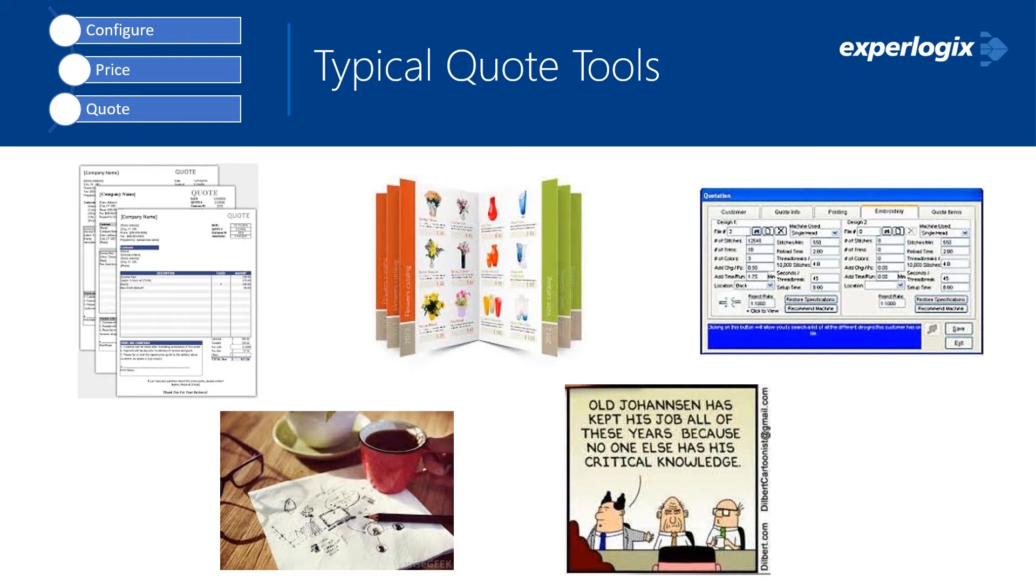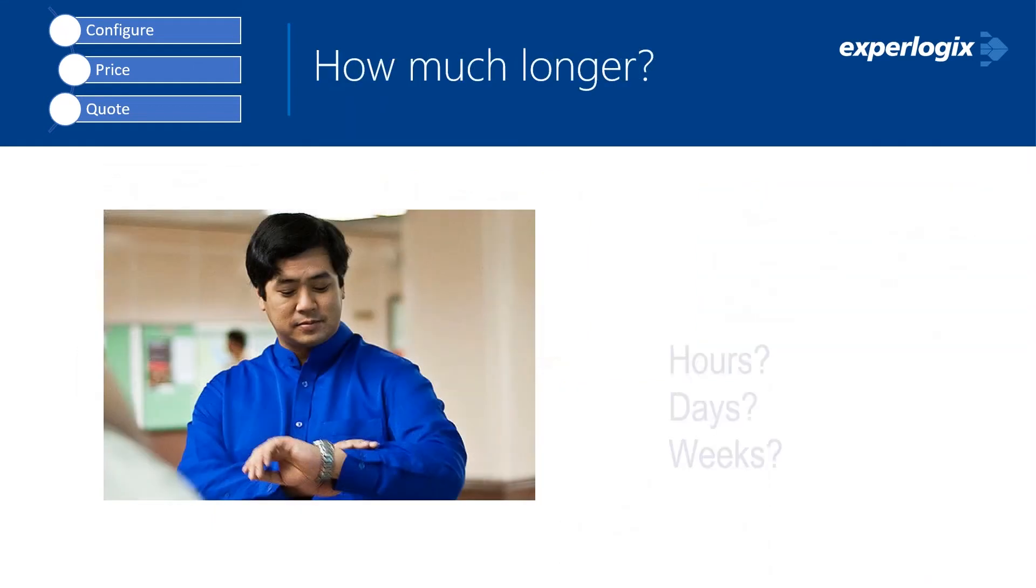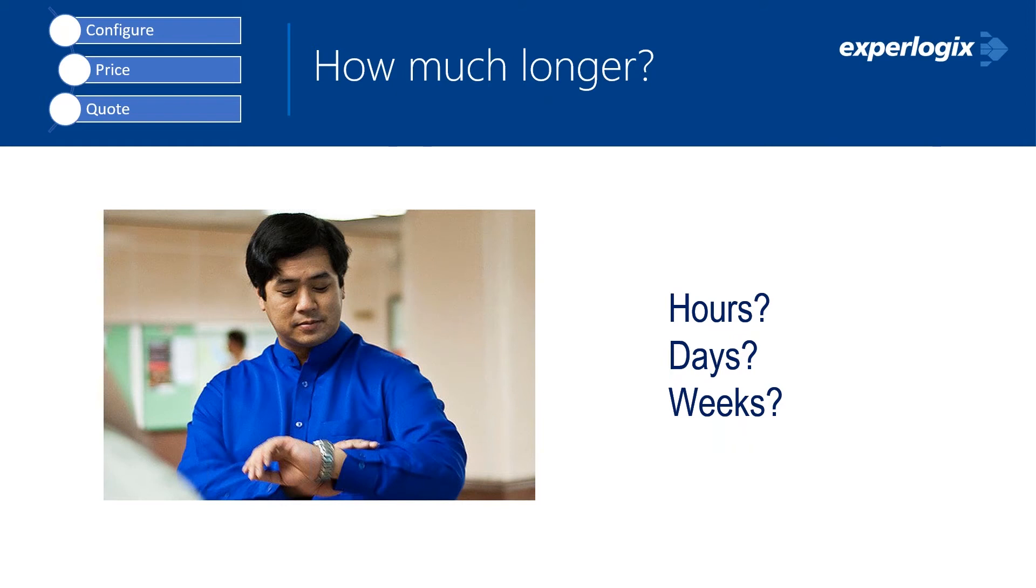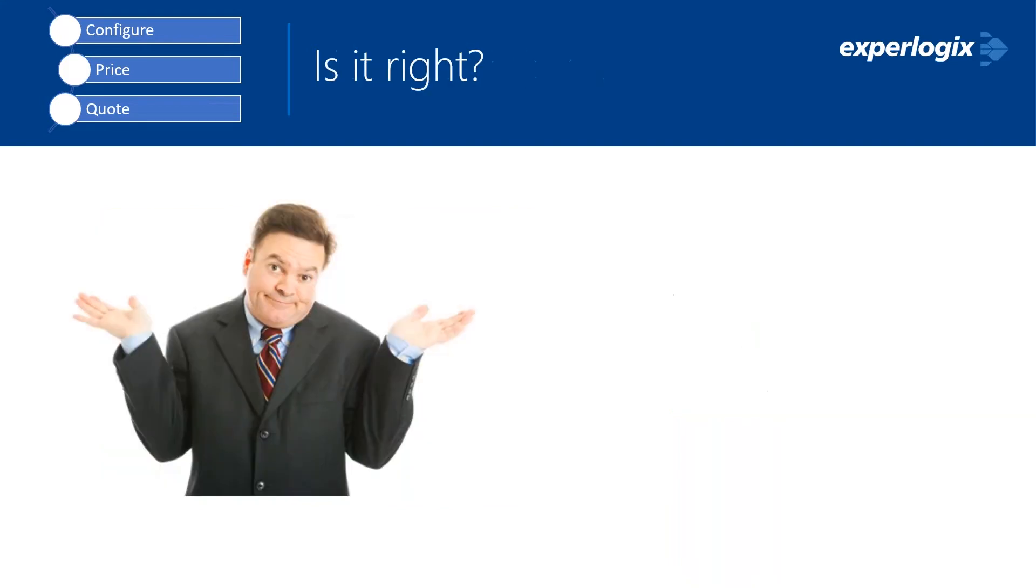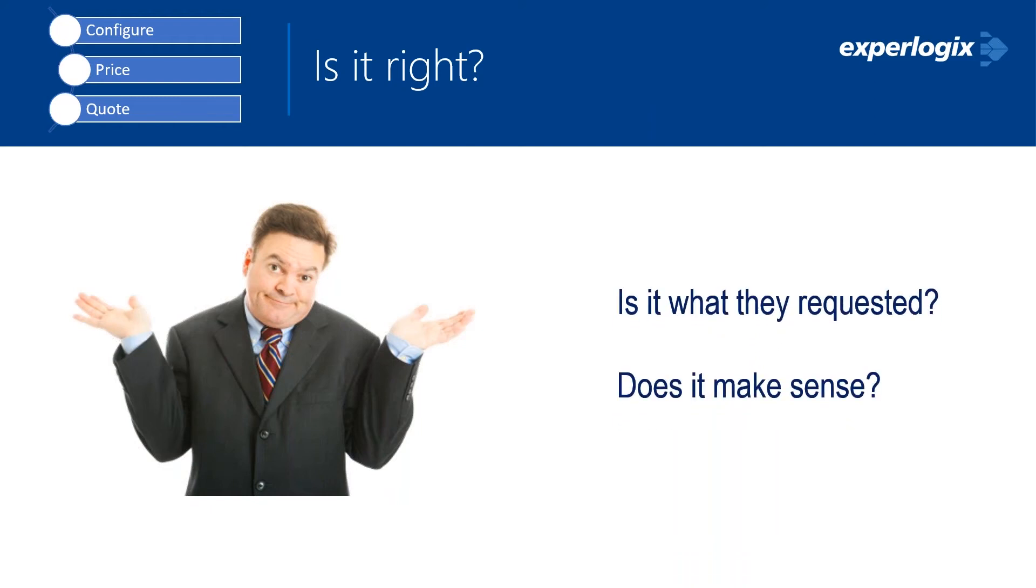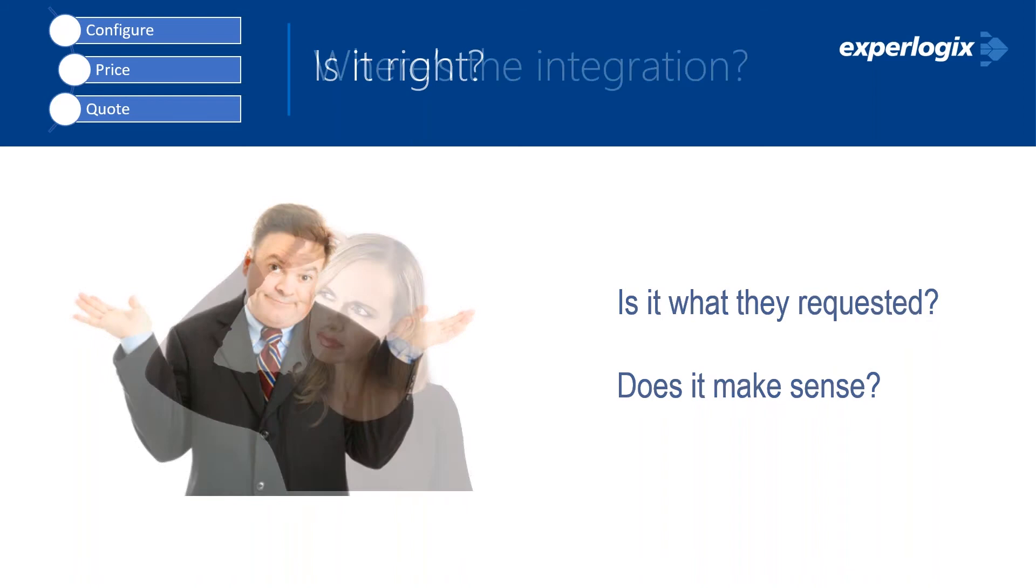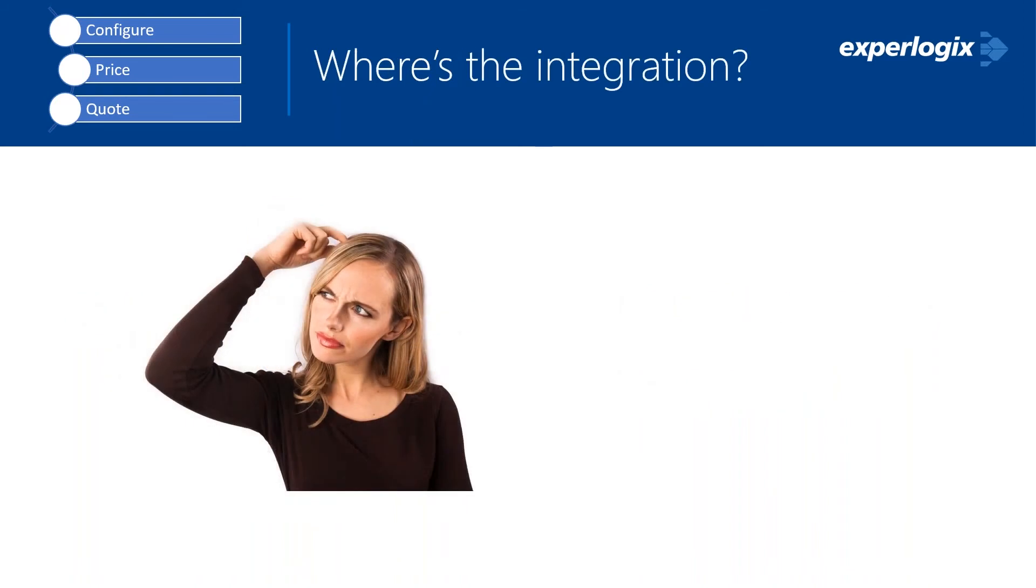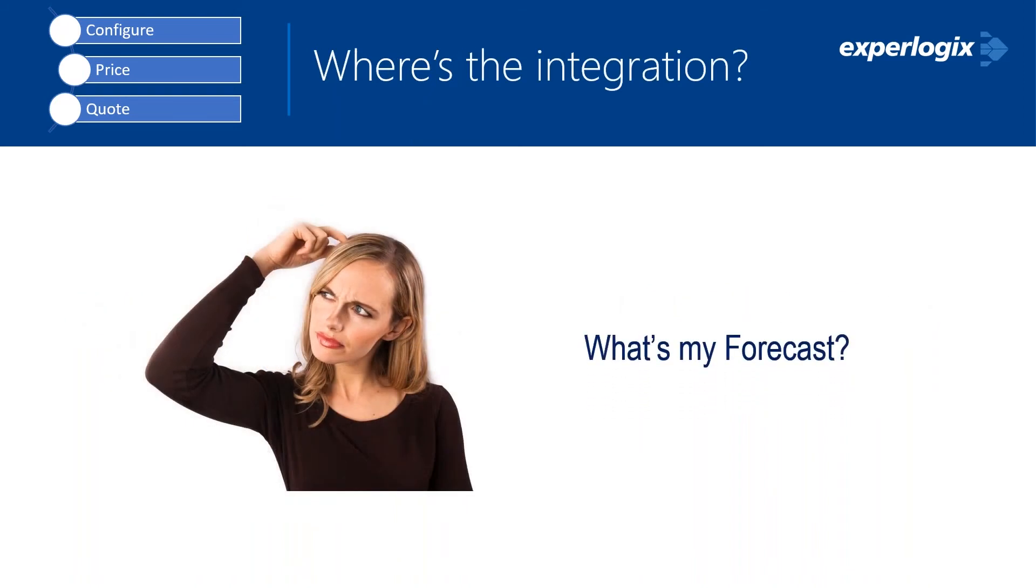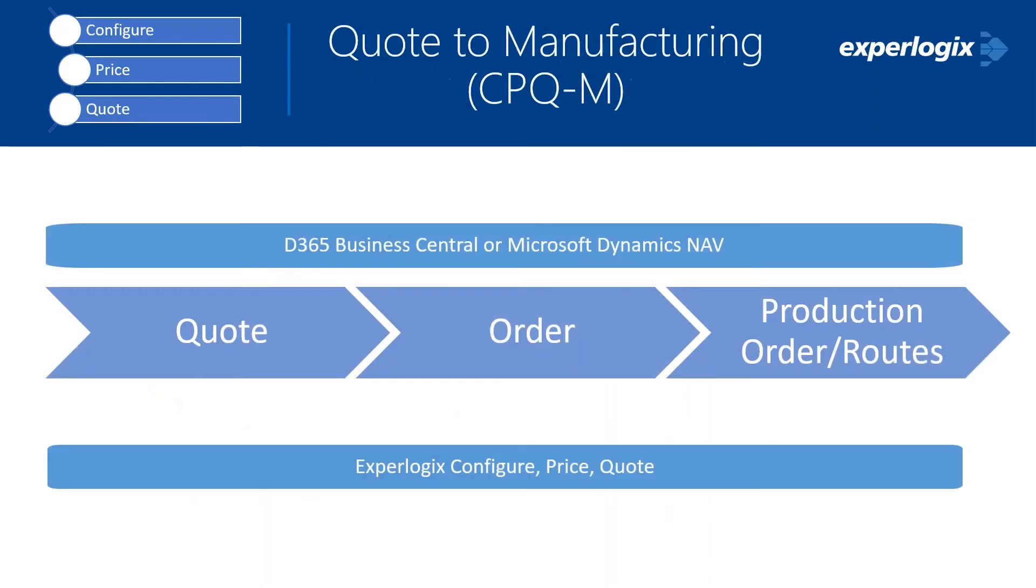Well, the problem with one or all of these solutions is that it ends up potentially taking a really long time to put together a quote. Maybe your competitors are getting quotes out faster because you're using some of these older systems. We're wondering if it's right. Is it what the customer requested? Does it make sense? When we're using some of these other solutions, we don't have the confidence that it's actually being done right. If people are using Word and Excel, there's room for manual mistakes. If we're using old systems, we're having to transfer it out. It's just a manual process that causes some problems. And then ultimately, it's not integrated. So how are you able to do your forecasting appropriately?